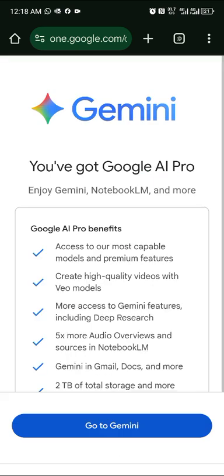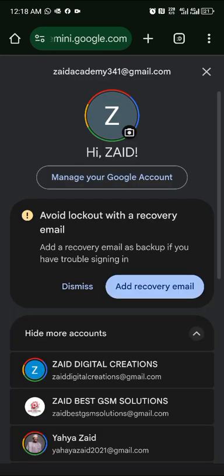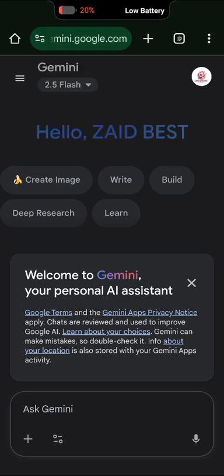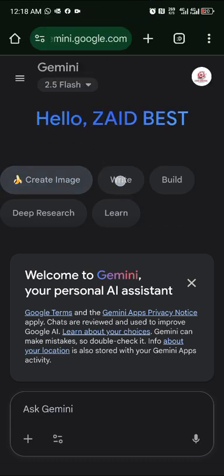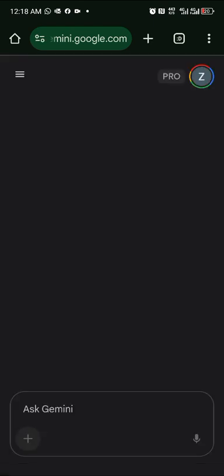Now go to Gemini. Let me first show you a free account versus the pro account. In a free account you can create images, write, build, do deep research, and learn. But with Google Gemini Pro, you have thousands of benefits.